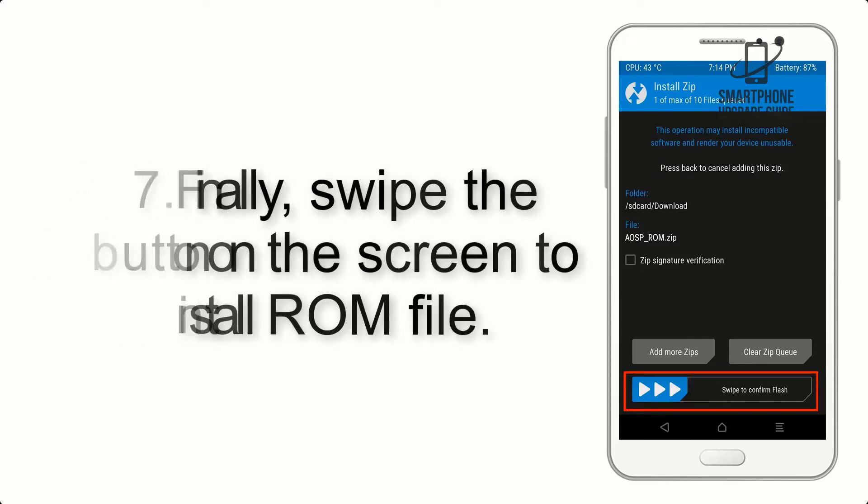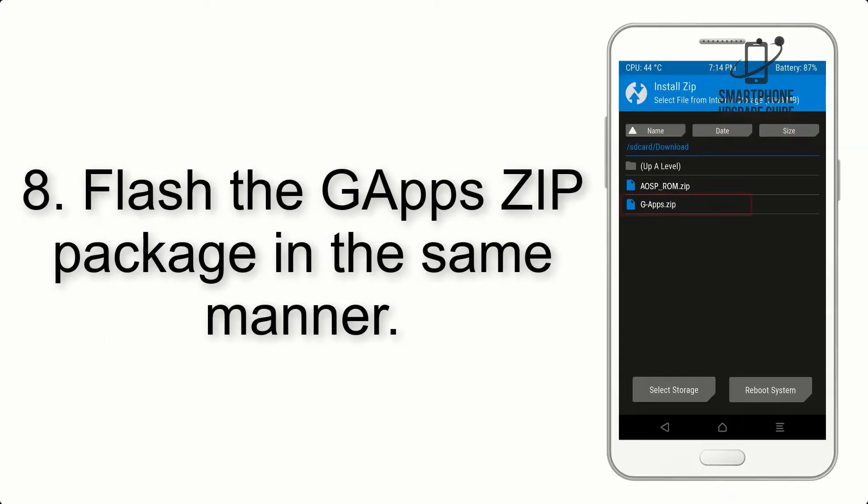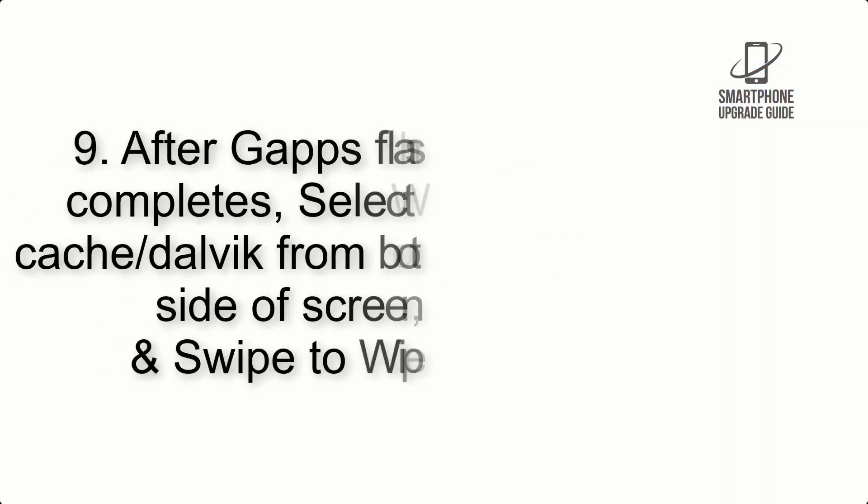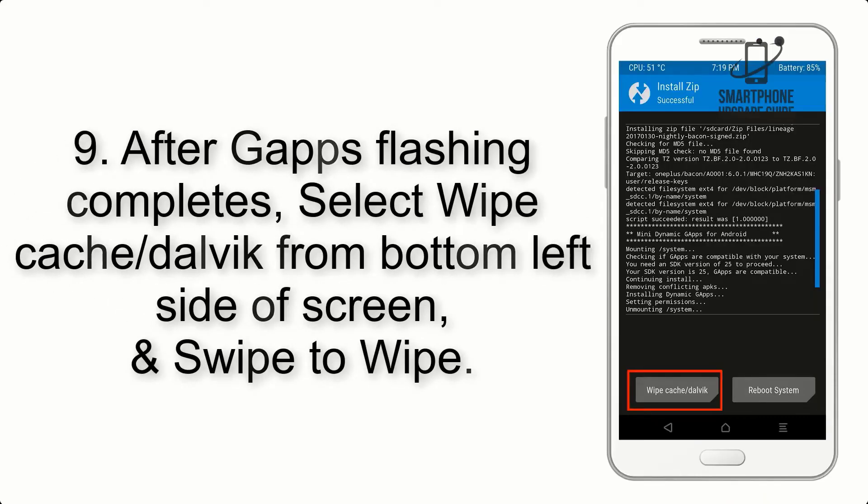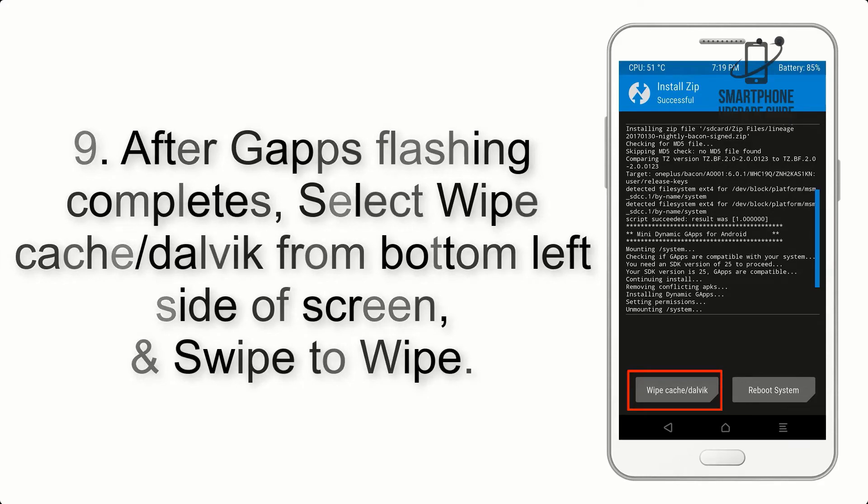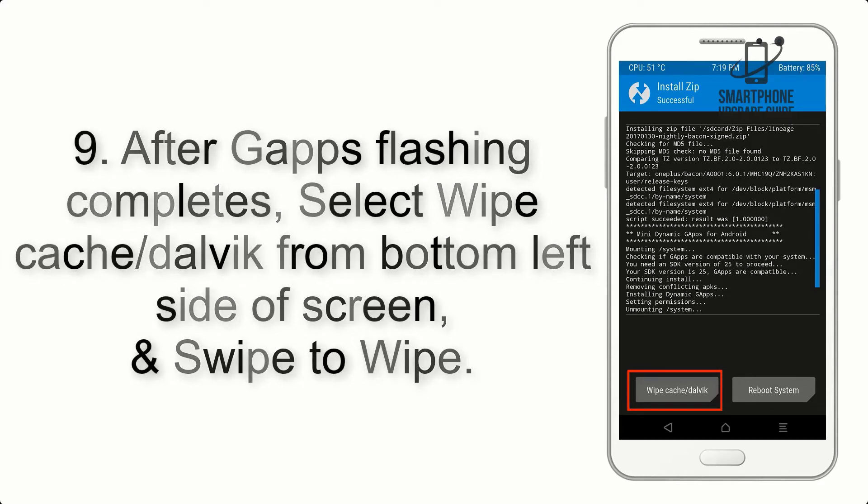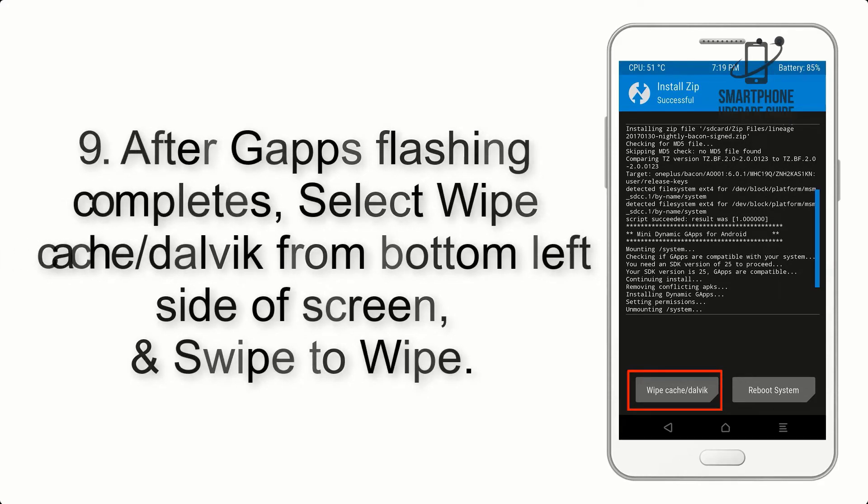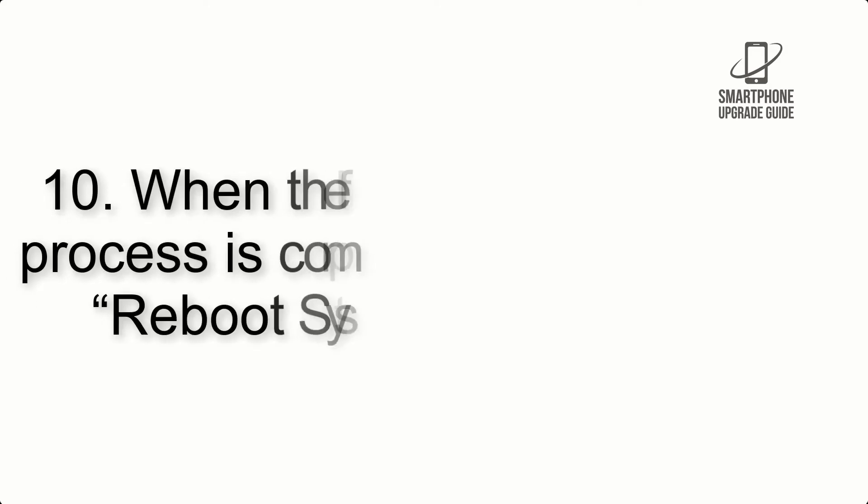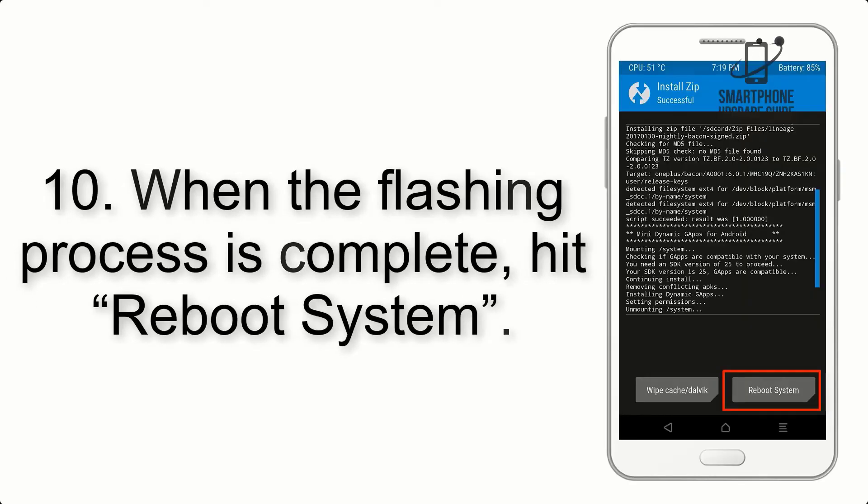Step 8: Flash the GApps zip package in the same manner. Step 9: After GApps flashing completes, select Wipe Cache and Dalvik from the bottom left side of screen and swipe to wipe.